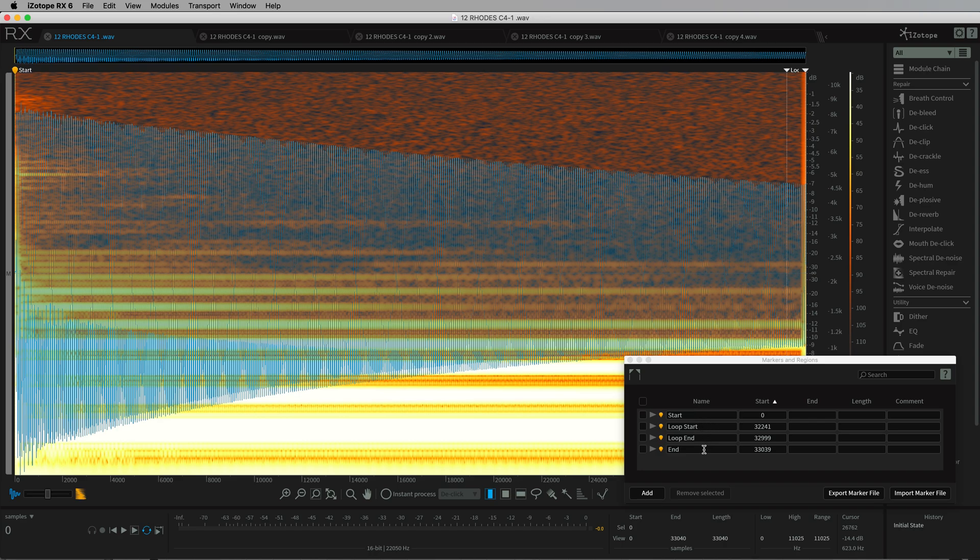So with this in mind, if the disting sees three or more markers, it'll throw away the first one, assuming that's the start, and use those two for looping.